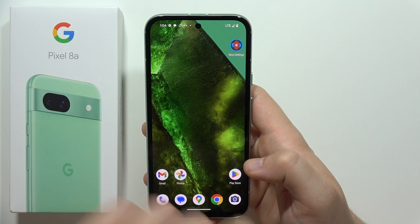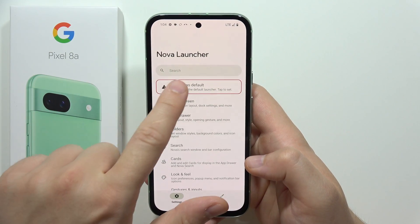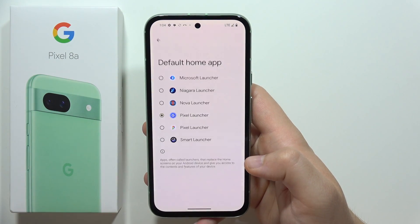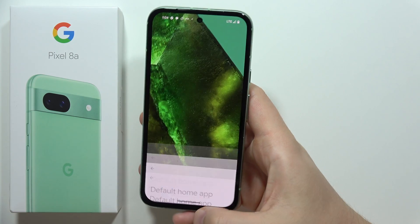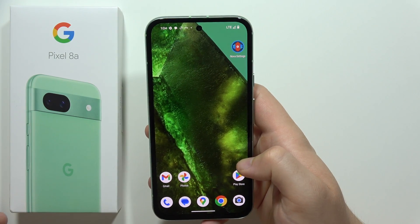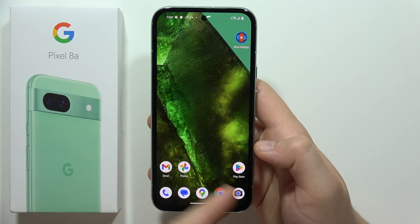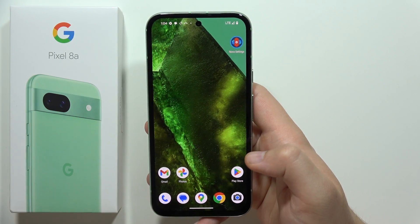If you want to set this launcher as default, you have to open it, click 'Set as Default', and from the list select Nova Launcher. And now, as you can see, we finally get rid of the Google widget and the date as well.